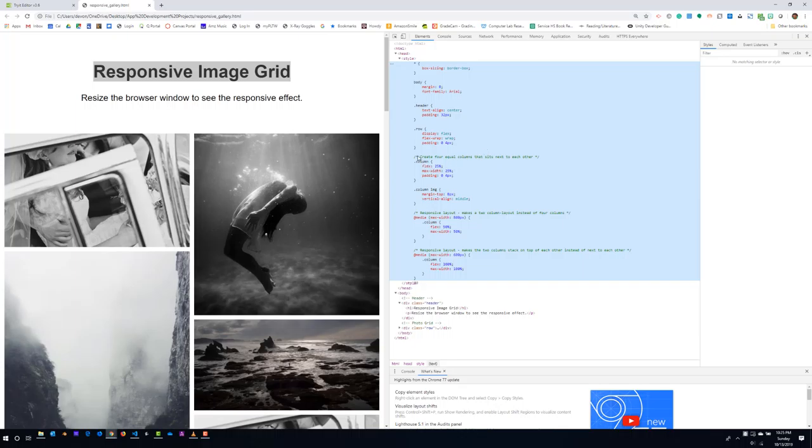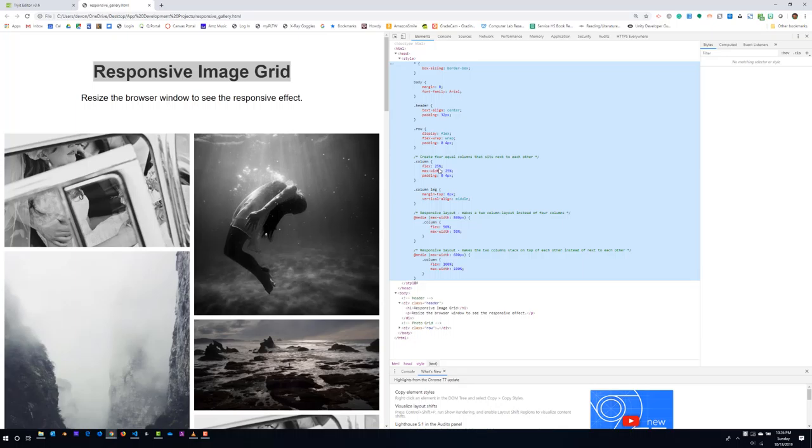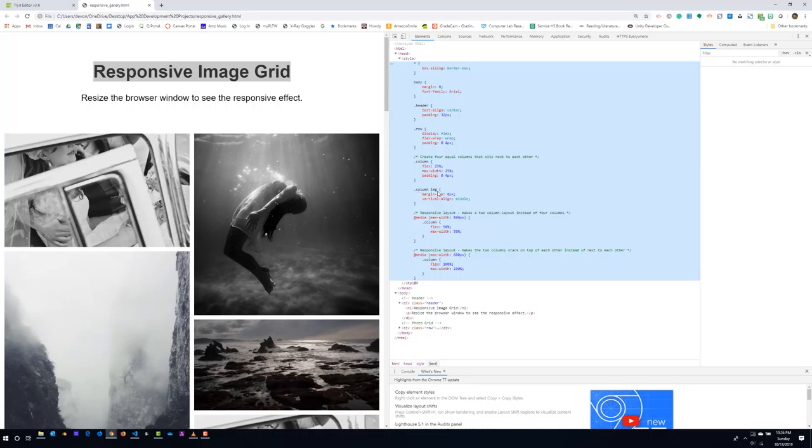And here is where we get some interesting things going on in the CSS. And so this is the real clue here. We've got create four equal columns that sit next to each other. So here the flex columns are set at 25%. So the total is 100%. So 25% would be a fourth of that. And it sets the max-width at 25%. So the width of each of the columns is distributed evenly across the page again with the same padding that's been set throughout. Here .column img is a selector. So any of the images that are found within the column class are going to have a top margin of 8 pixels and they're going to be aligned vertically in the middle.